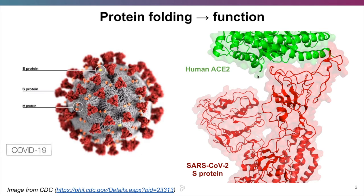In the spike protein, it folds into a very precise shape that allows it to bind a receptor on human lung cells — this is the ACE2 protein. The shape of the coronavirus spike is complementary to this receptor, which allows it to stick to it very tightly and trigger membrane fusion and then infection.